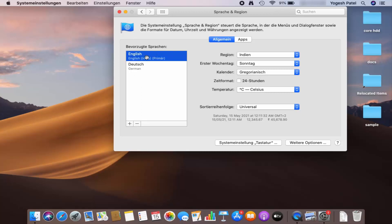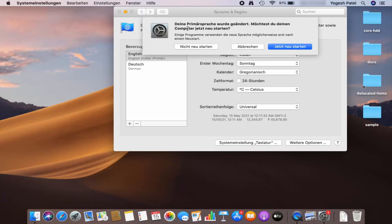Once you are done, you won't see the changes in the system language yet. Close the window — the message that appears means you need to restart your Mac to change the system language. You can click the blue button to restart now.